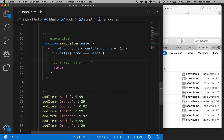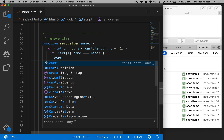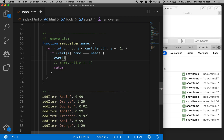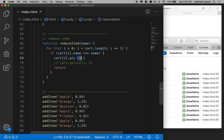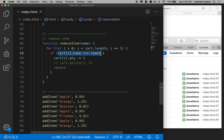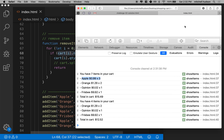Let's comment that out for now and instead subtract one from the quantity. I'll access the item by saying cart bracket i, which gives me the object at index i, and then it has a quantity property. I'll do minus equals one, which means subtract the value on the right from the item on the left. We're returning here because our item names are all unique, so once we've found one item with this name we won't find another.